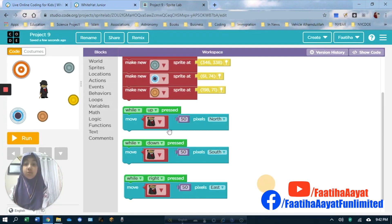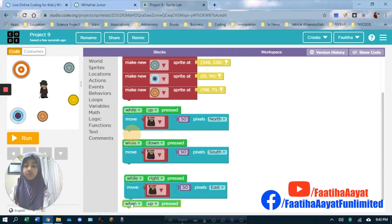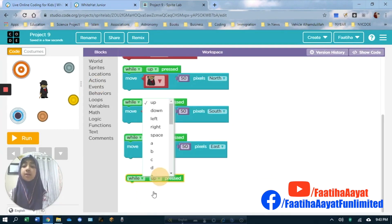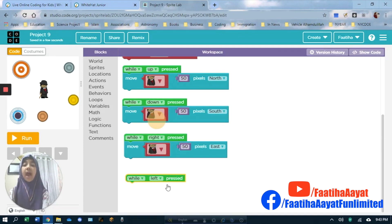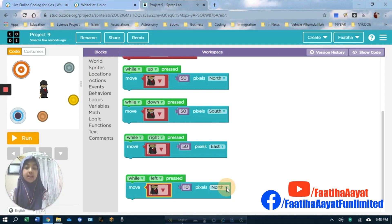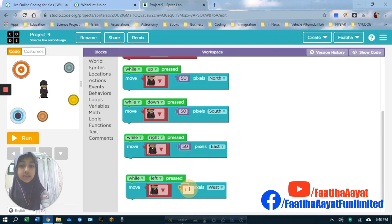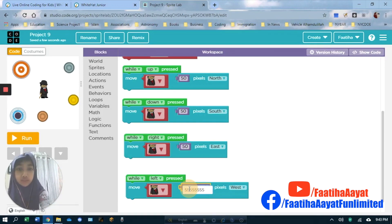And now the last one, which is left. I have to change up to left. After I did that, I have to go to Actions again. And left means west, so let's do that. And change that to 50.